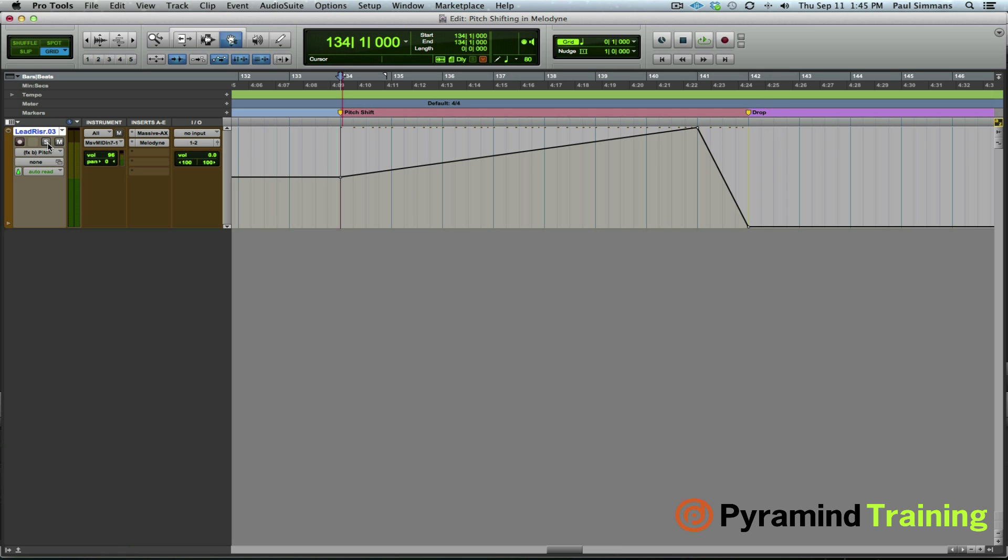And that's how you can do it in Melodyne. And obviously you're not limited to synths, you could also do this with vocals and a myriad of other instruments. Well that's it for now.